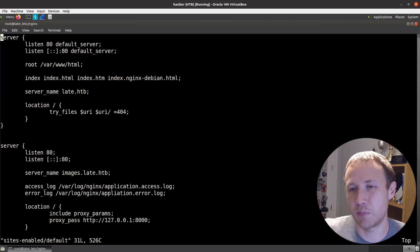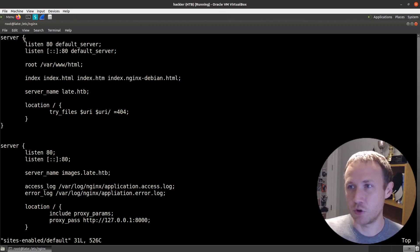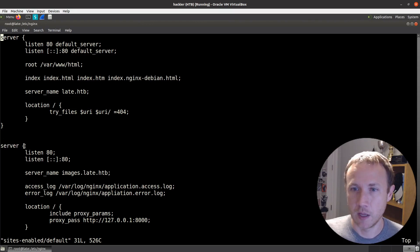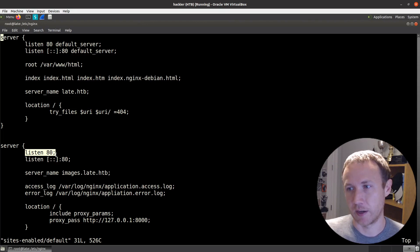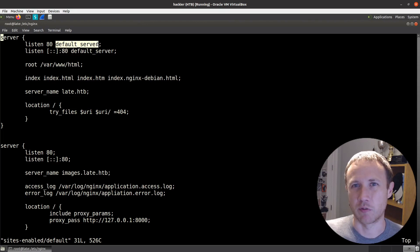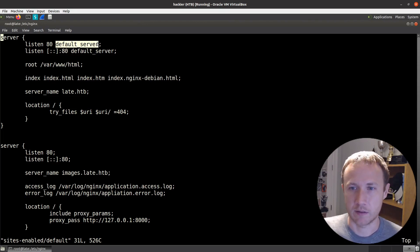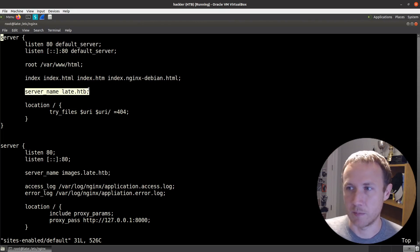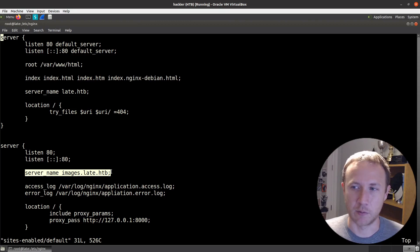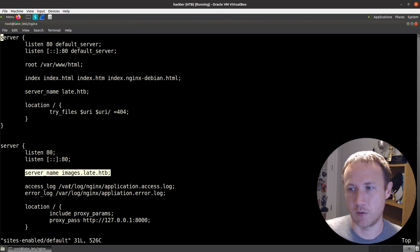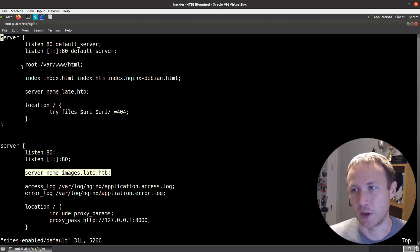This is a pretty standard looking configuration here. There's two servers defined. For each of them, one's listening on 80, this one's also listening on 80. And this one is defined as the default server. So this is the one it's going to pick if it doesn't have a reason to pick something else. Server name here is late.htb, server name down here is images.late.htb. So effectively, if the host header is images.late.htb, follow this stuff. Otherwise, because it's default, it's following this top one.